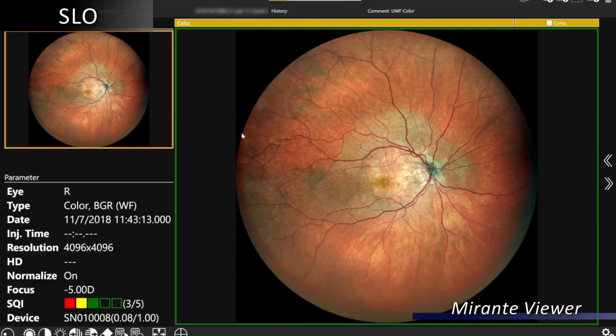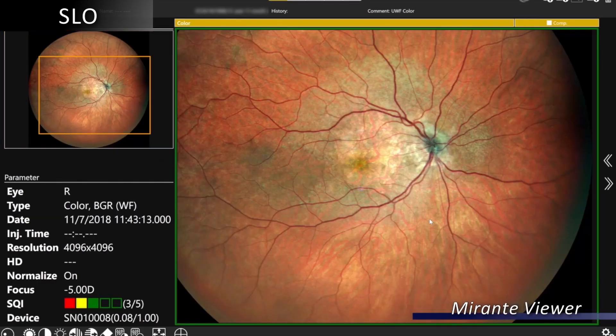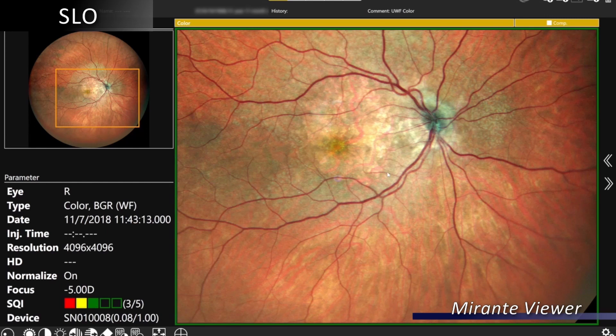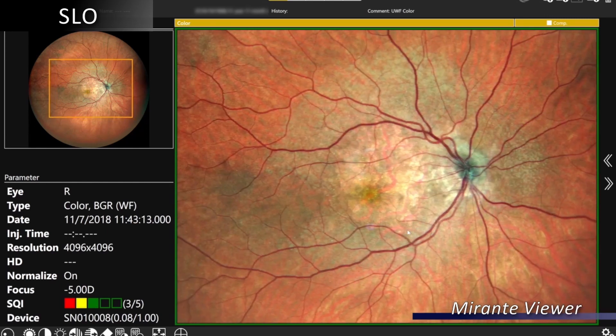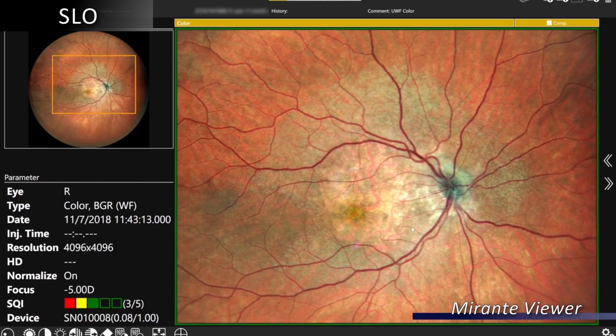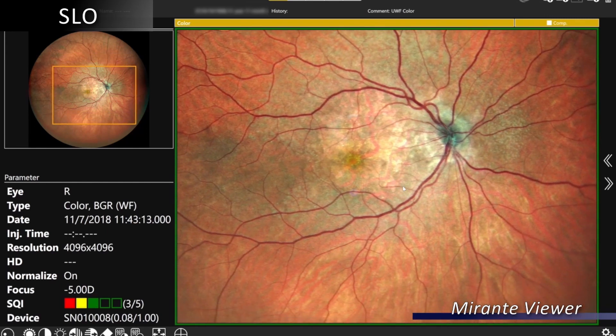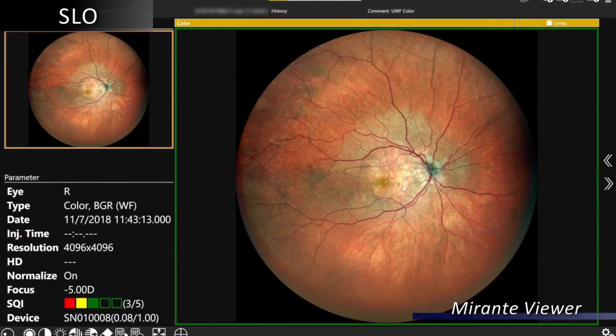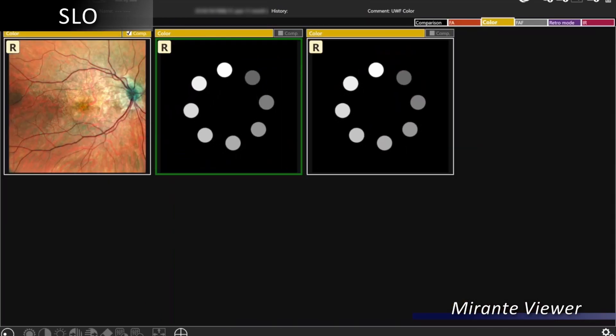Also, our high-resolution 496 by 496 color fundus imaging provides high-resolution evaluation of the fundus.